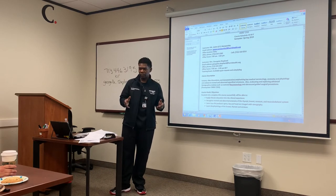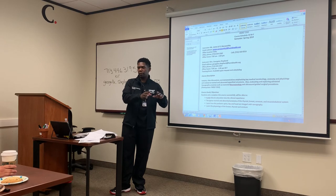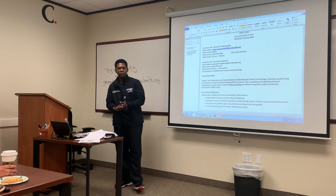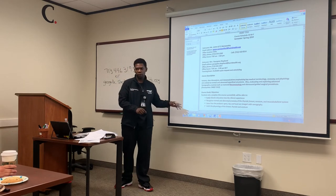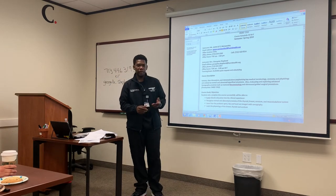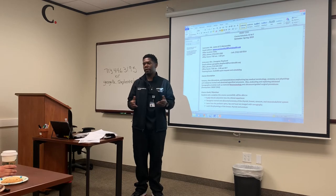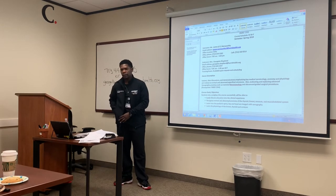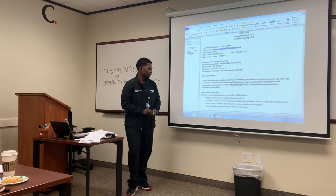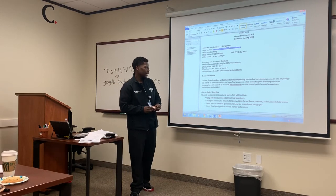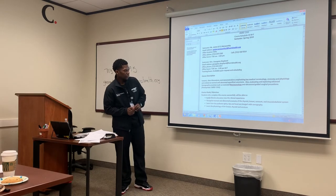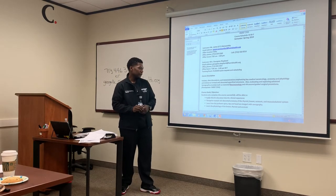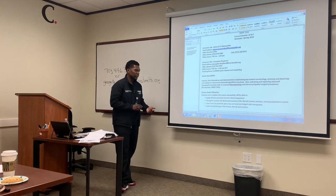Guys, superficial structures are super important to the abdomen portion of your registry. There's no separate section for small parts — it's going to be included on the abdominal exam. Most of the exam will be over abdominal structures, especially liver and kidney, but you can't forget superficial structures like the thyroid. Course objectives include recognizing normal and abnormal anatomy of the thyroid, breast, scrotum, and musculoskeletal system, and learning how the pediatric spine, hip, and head are imaged with sonography.